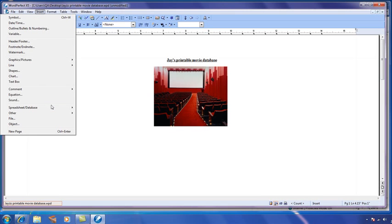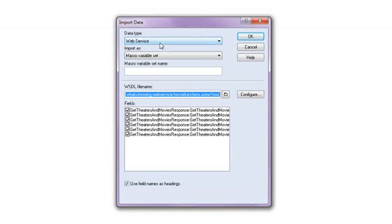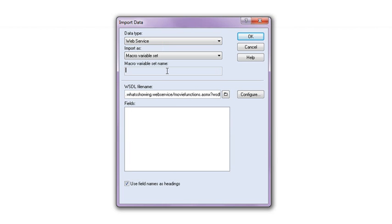Now I'd like to show you importing data, not directly into a table, but using the web service to put your information into a macro variable set. That allows me to take that information from an online service and put it into a variable that I define.